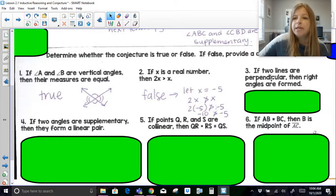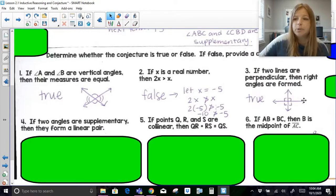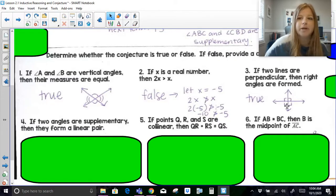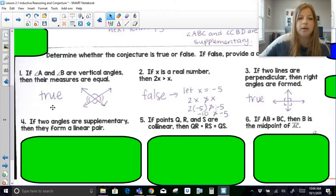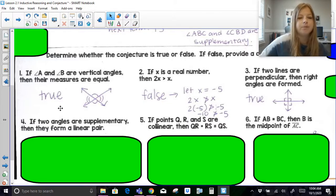Number three: if two lines are perpendicular, then right angles are formed. That is a true statement. There's no counterexample for that — if you have two perpendicular lines, they don't create anything but right angles.